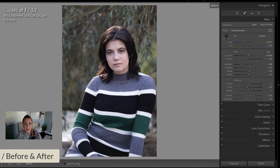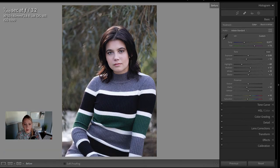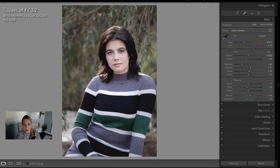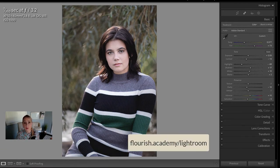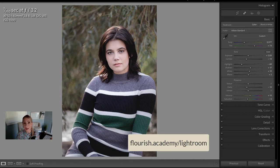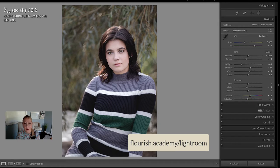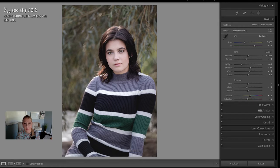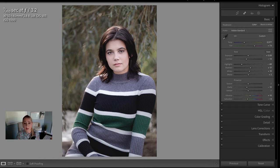I want to press backslash on my keyboard just to show you a quick before and after. So I did a quick retouch of this image. By the way, we have two free retouching presets available for you at flourish.academy.com. I also have a video there showing you how I use the adjustment preset to soften skin.